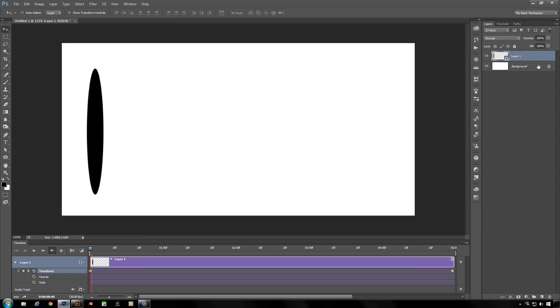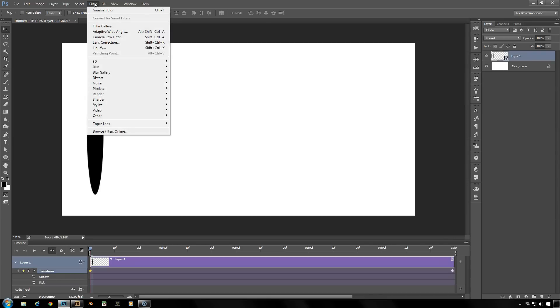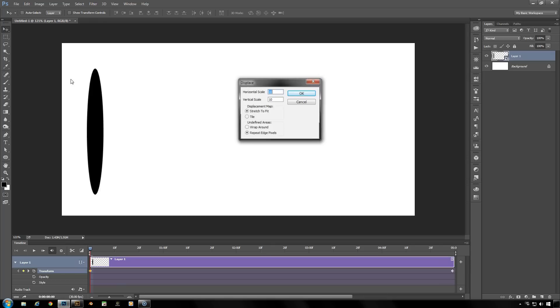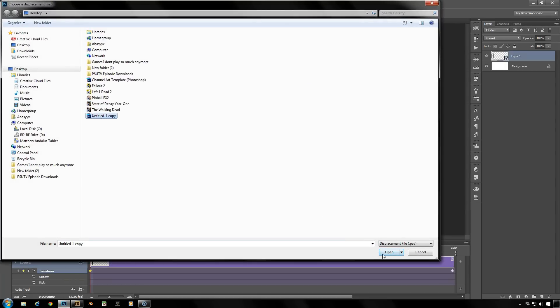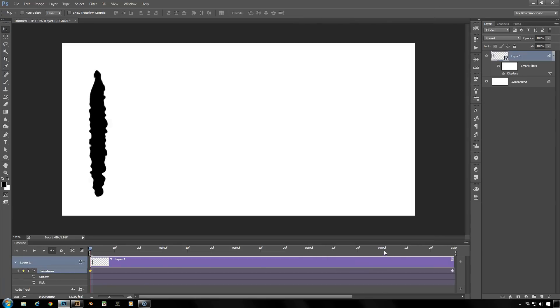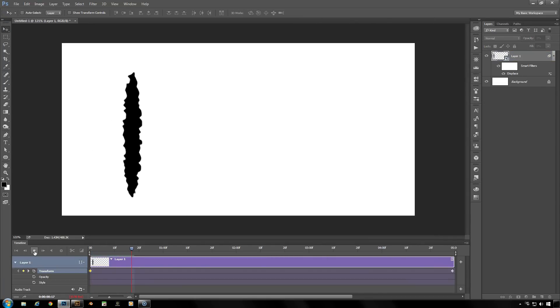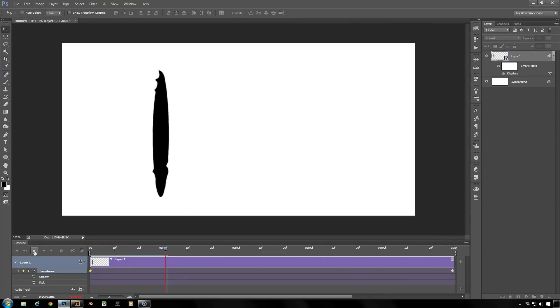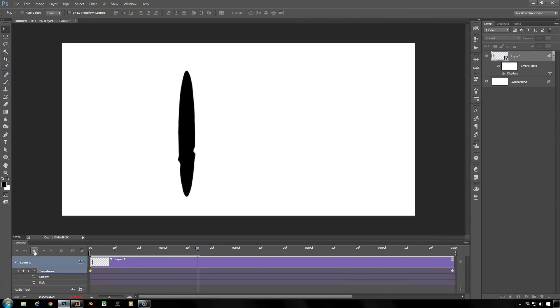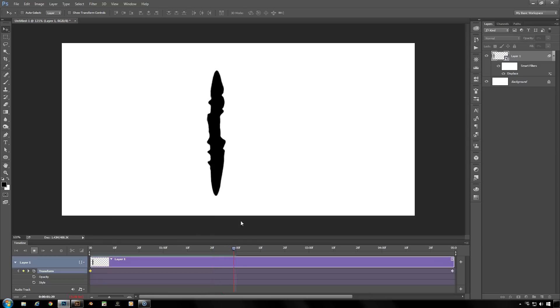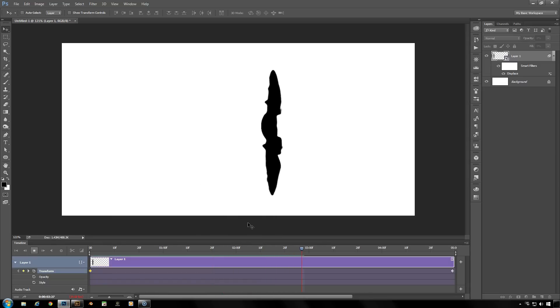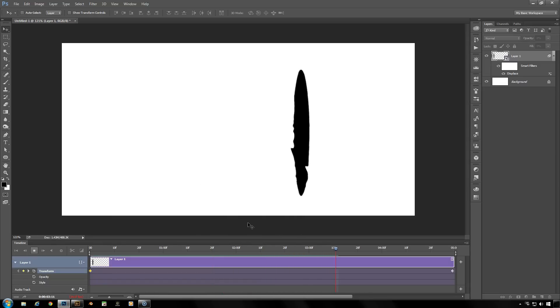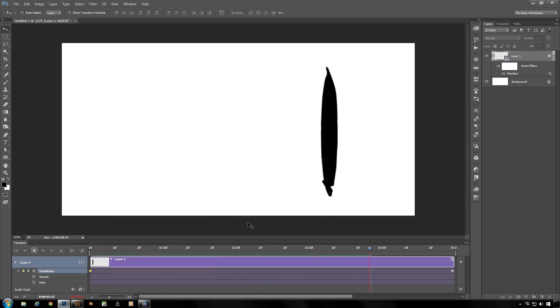Now we have layer one set up as a smart object. So we're going to add the filter, distort, displace, leaving everything here as is. And now we get to look for our displacement filter, which I have on my desktop. I will click untitled one copy and open. Now we'll play this animation. And as it moves across the screen, it is being distorted by the displacement filter underneath.